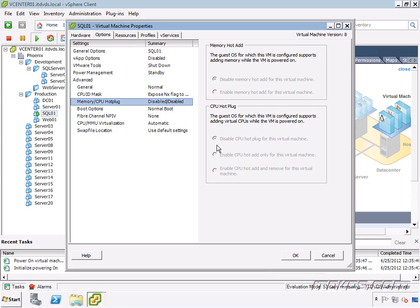So I have to actually power it off, then configure it, then power it back on, and then I'll be able to hot plug or hot add memory and CPU.